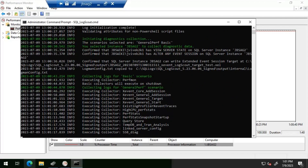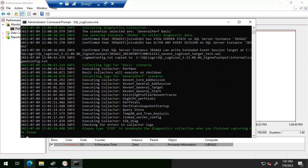It basically tells us: 'Please type stop to terminate the diagnostic collection when you have finished capturing the issues.' I can see it is 1:01 PM, so I'm going to let it run for five minutes until 1:06 PM, then stop it. I'll show you how we can load that data into SQL Nexus and how we can go about troubleshooting the issues further. I'll pause the video and resume it after five minutes.